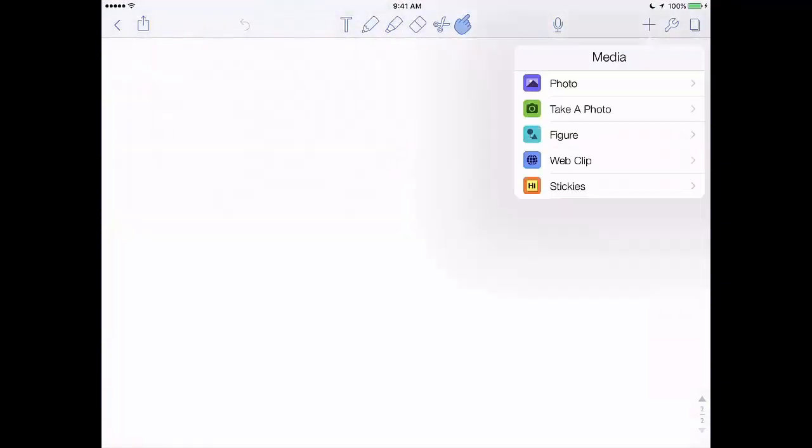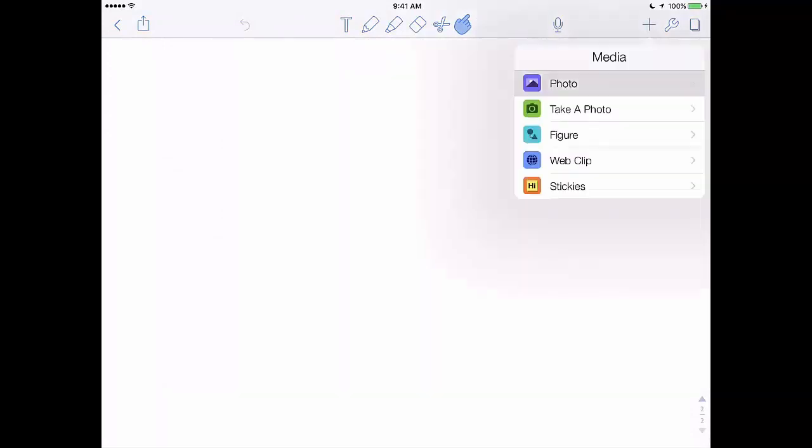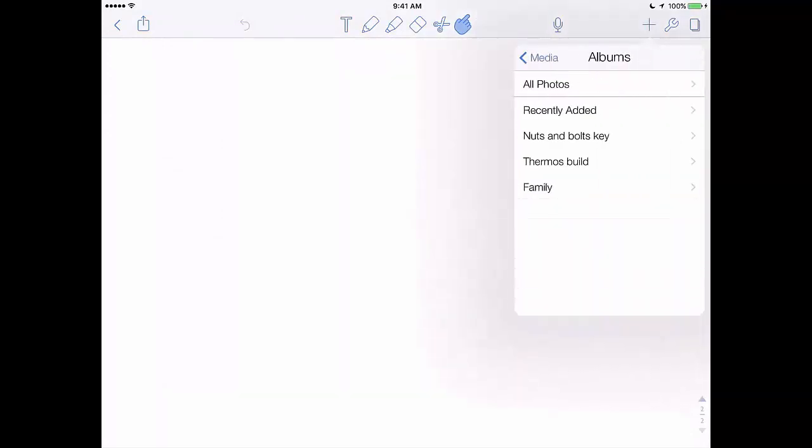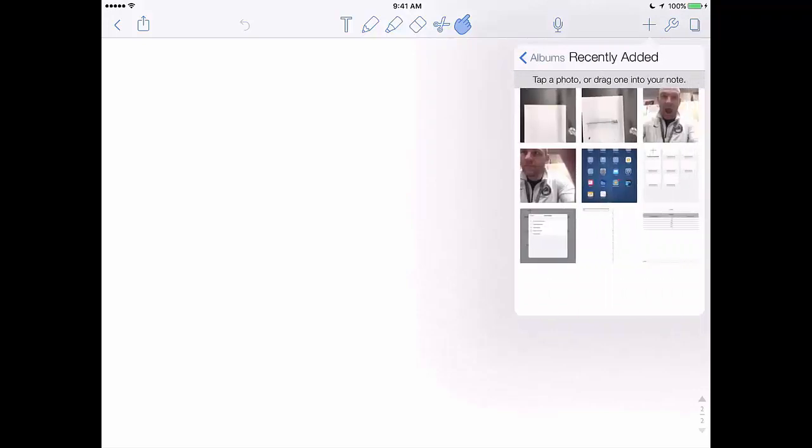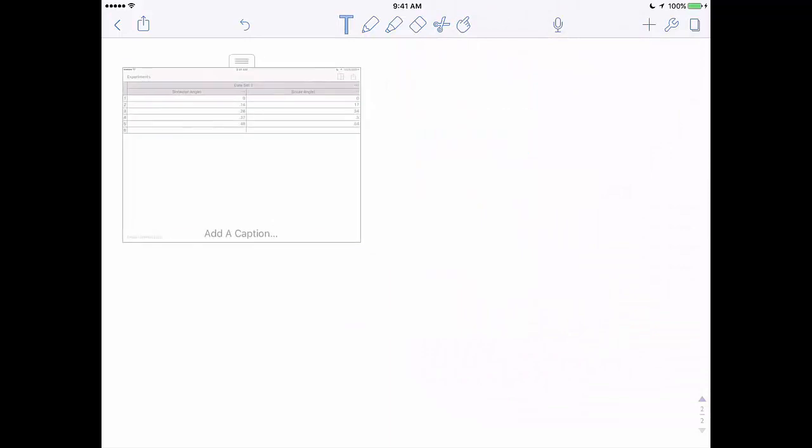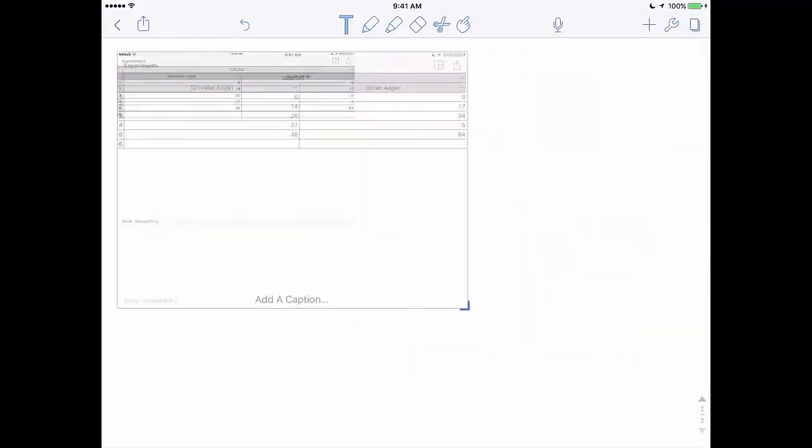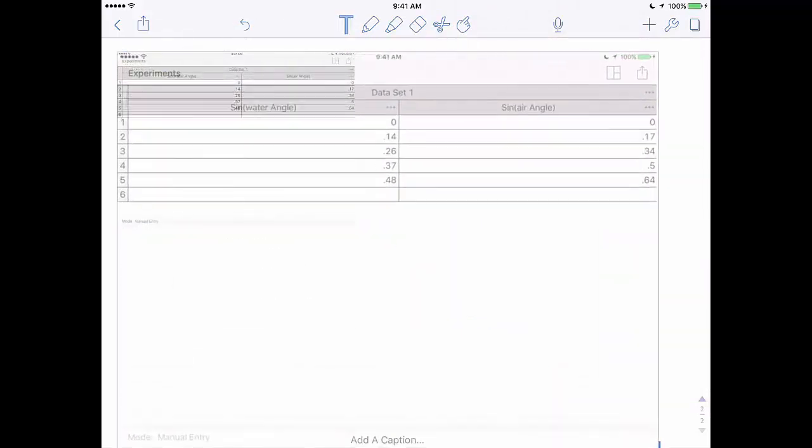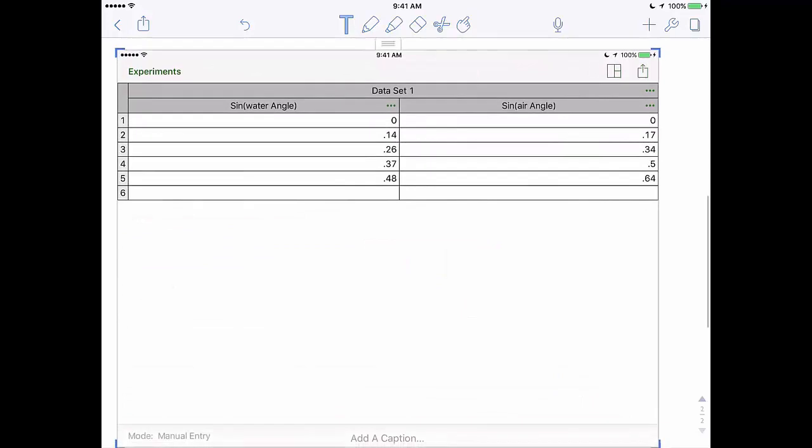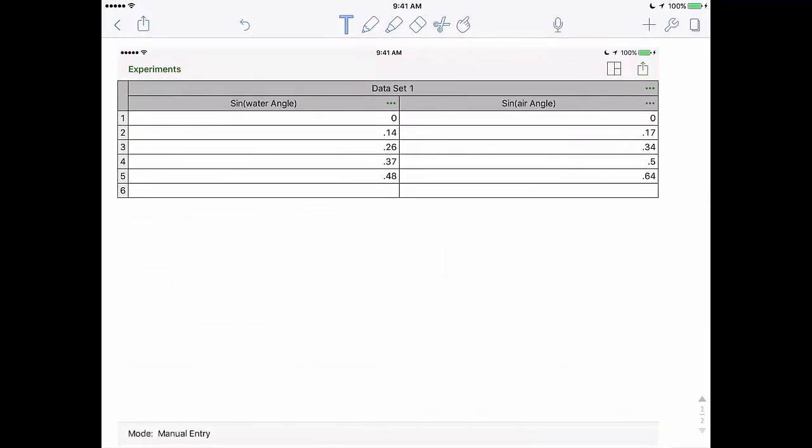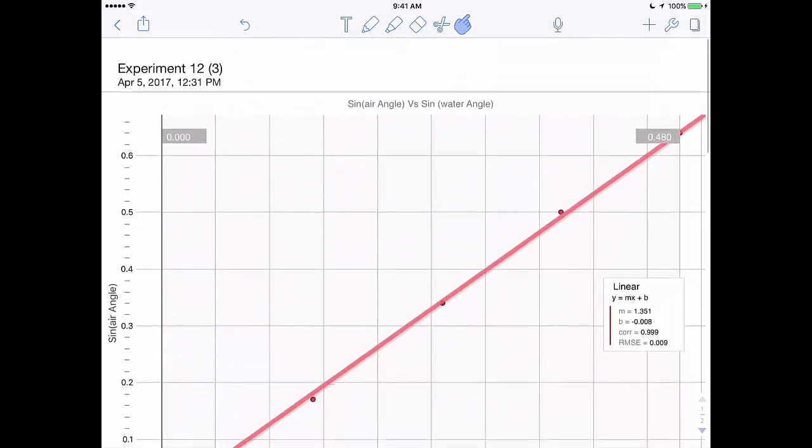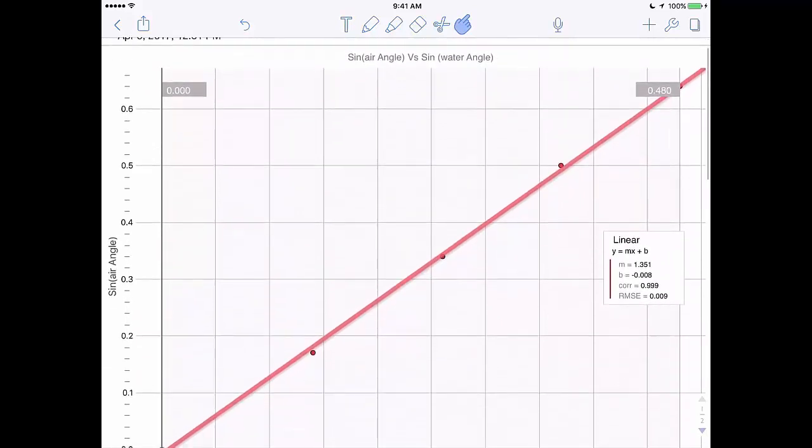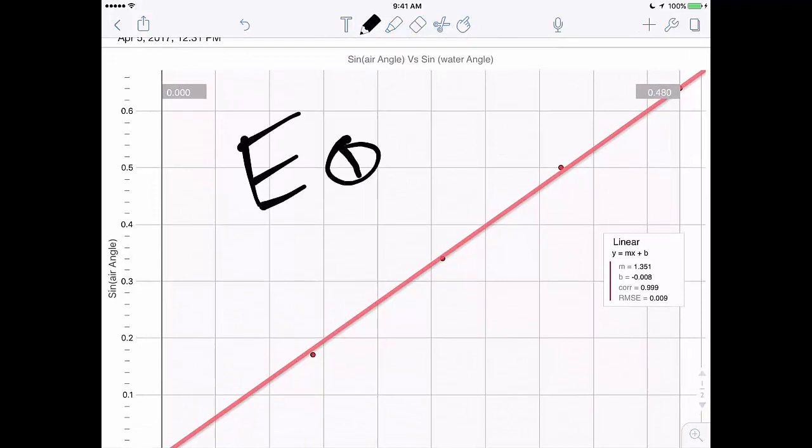If you go back to Notability, and in that same note file we were working on earlier with our graph, you can go ahead and add a photo from your photos by just clicking that plus button in the upper right corner there, and you can drop in that picture of our data table. Make sure you scale it up so that we can see it. So now you have on the first page your graph, the second page your data table. Make sure you do find the equation of the line and annotate that over the top of your graph.